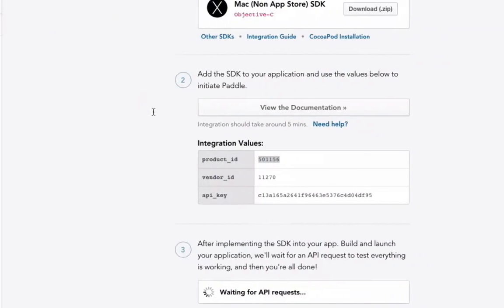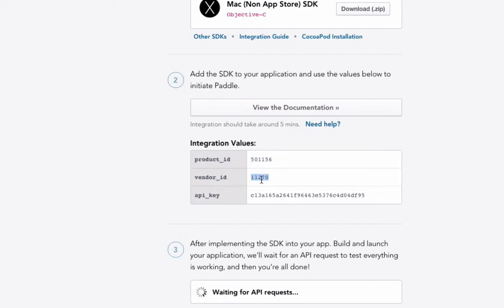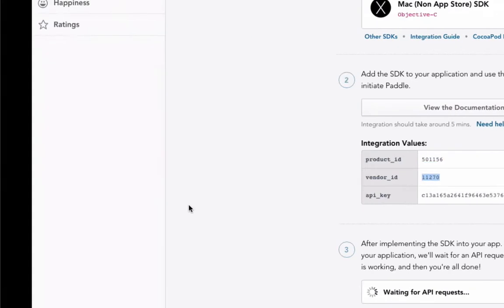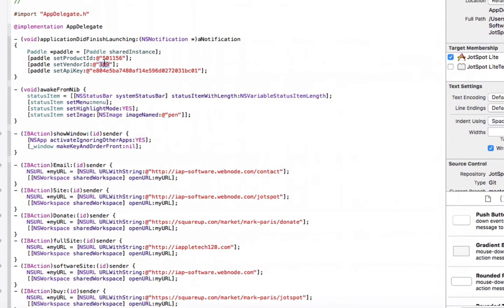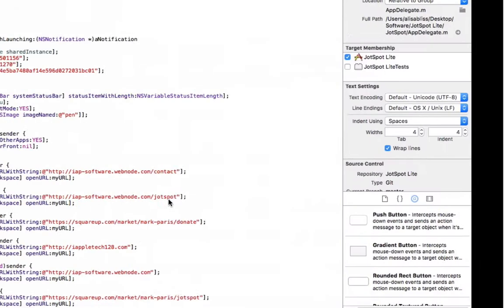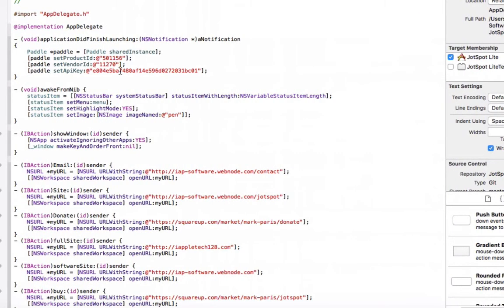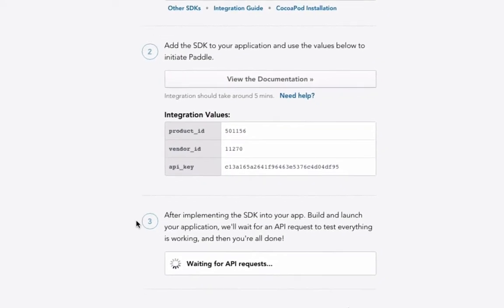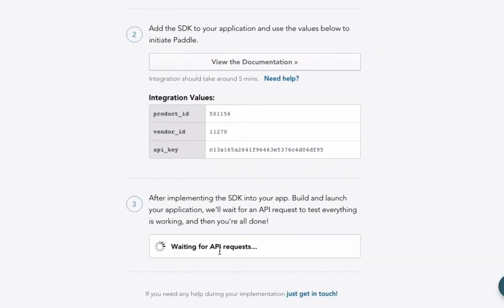Then you will be able to actually have tracking set up for your own application. After that, you just want to save the files, run the app, head back over to the Paddle website, and wait for your API request to load. Once it recognizes it, you will be all good to go, and then you can continue on adding more advanced tracking and other things if you would like.